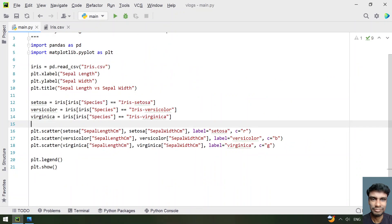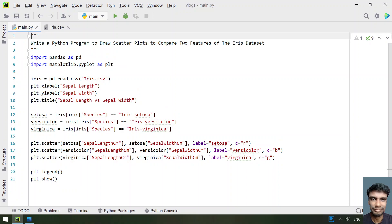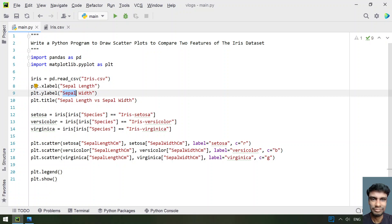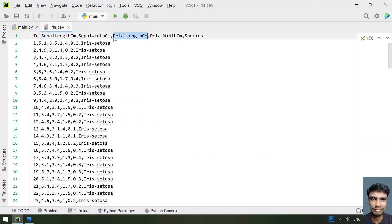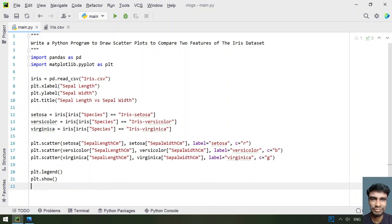This is how you take two features of the iris dataset and compare them between the three species. I've also explained this in my blog, linked in the description, where I've also compared petal length versus petal width as a second program. You can also compare multiple combinations like sepal versus petal, or sepal width versus petal width. The code will be provided in the description. Hope you liked it — thank you for watching, bye!